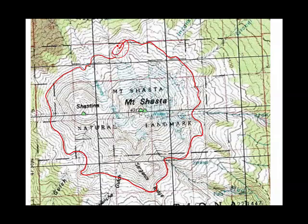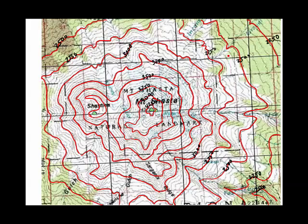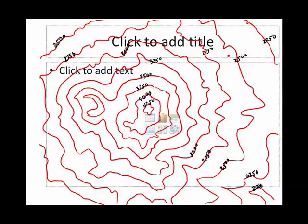That's always going to be true of contour lines — they will close to make a circle. The inside of the circle might contain the top of the mountain, and the outside of the circle will be lower land. Since Mount Shasta is a volcano, it's pretty symmetric and you can see it looks like a bunch of bullseyes. But you have this funny little thing over here.